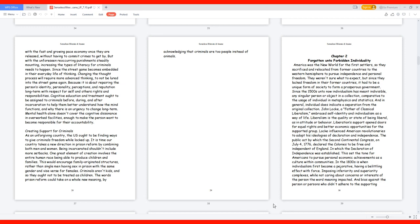Creating support for criminals. As an unforgiving country, the U.S. ought to be finding ways to give criminals freedom while locked up. It is time our country takes a new direction in prison reform by combining both men and women. Being incarcerated shouldn't include more setbacks. One great element of creation involves the entire human race being able to produce children and families. This would encourage family-originated structures, rather than single men having sex in prison with the same gender and vice versa for females.